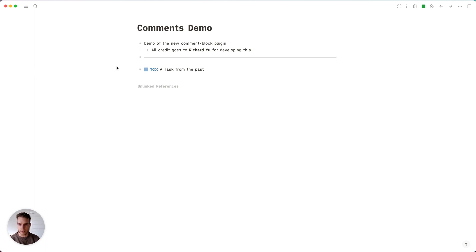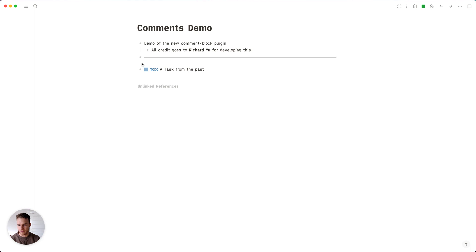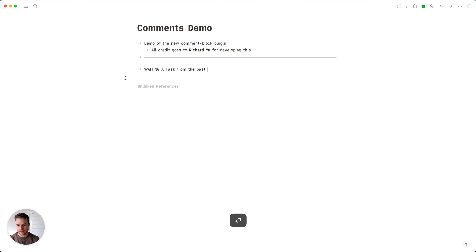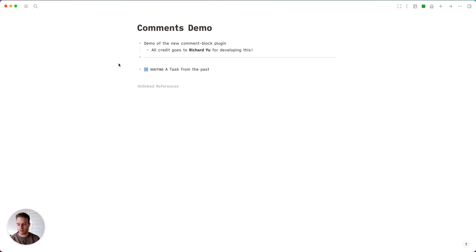How I use this is to basically communicate status updates with my past self. For example, if I have a to-do, or a lot of times I use this for waiting task types where I'm waiting on other people to do something and I want to make sure to follow up and communicate with them on a regular basis.